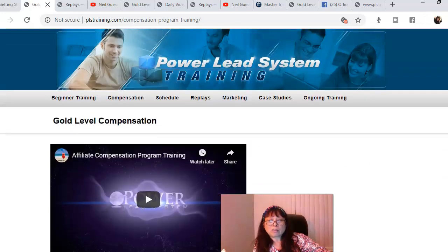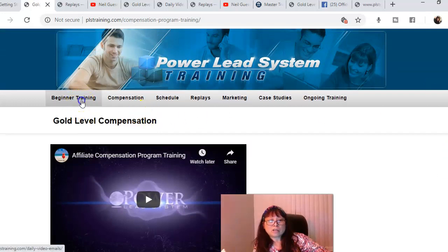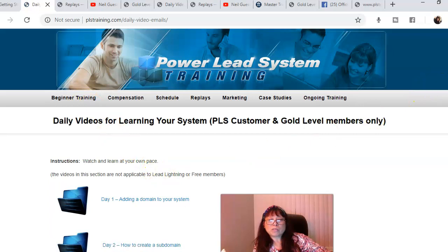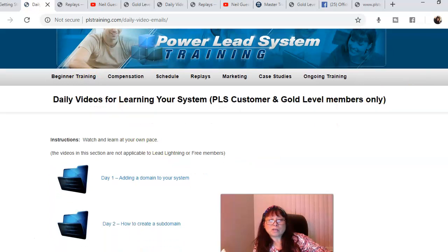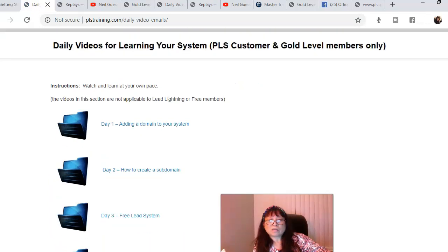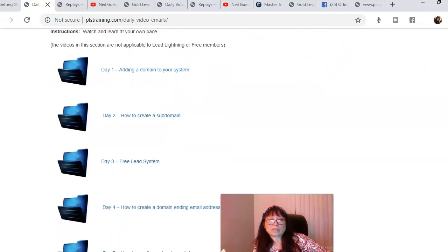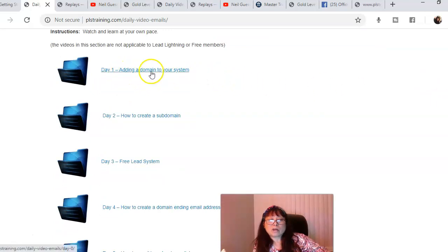Then you hit beginner training. This is where you're going to begin. PLS customer and gold level members only get this, so you're going to see how to create your own domain for the PowerLead system.